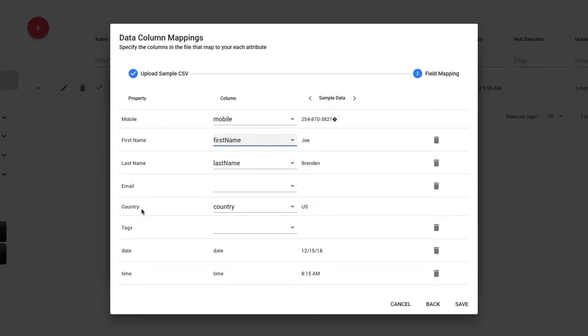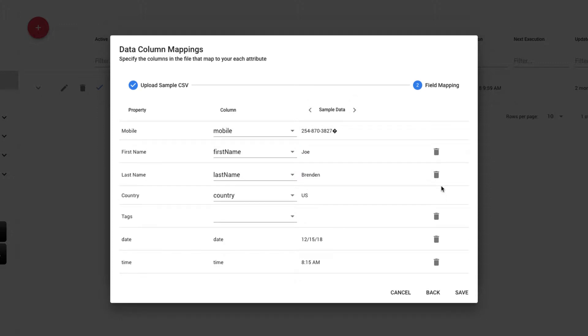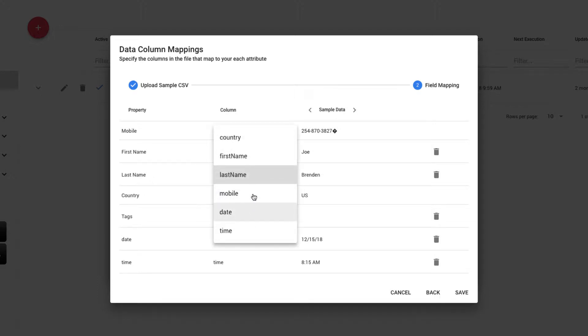Only two of these are required. The rest are optional. In my example, we don't have email, so I can delete that by selecting Delete to the right. And the first name is mapped properly, and the last name is mapped properly. Had these not been mapped properly, I could select them and select from one of my column names to be able to associate it to the expected property in Sakari.